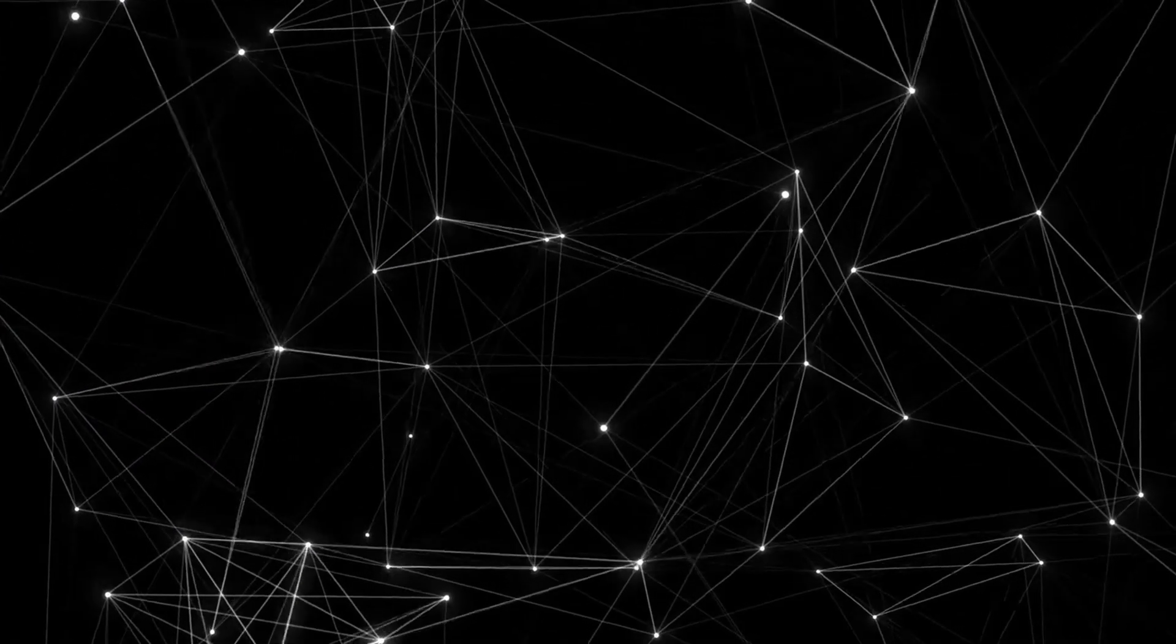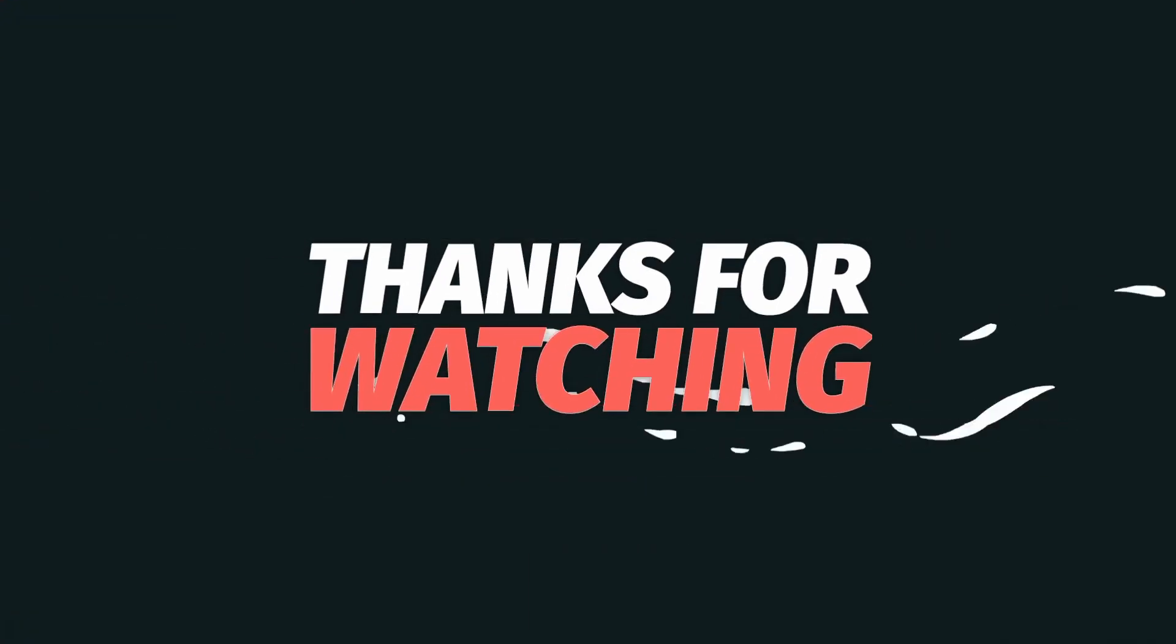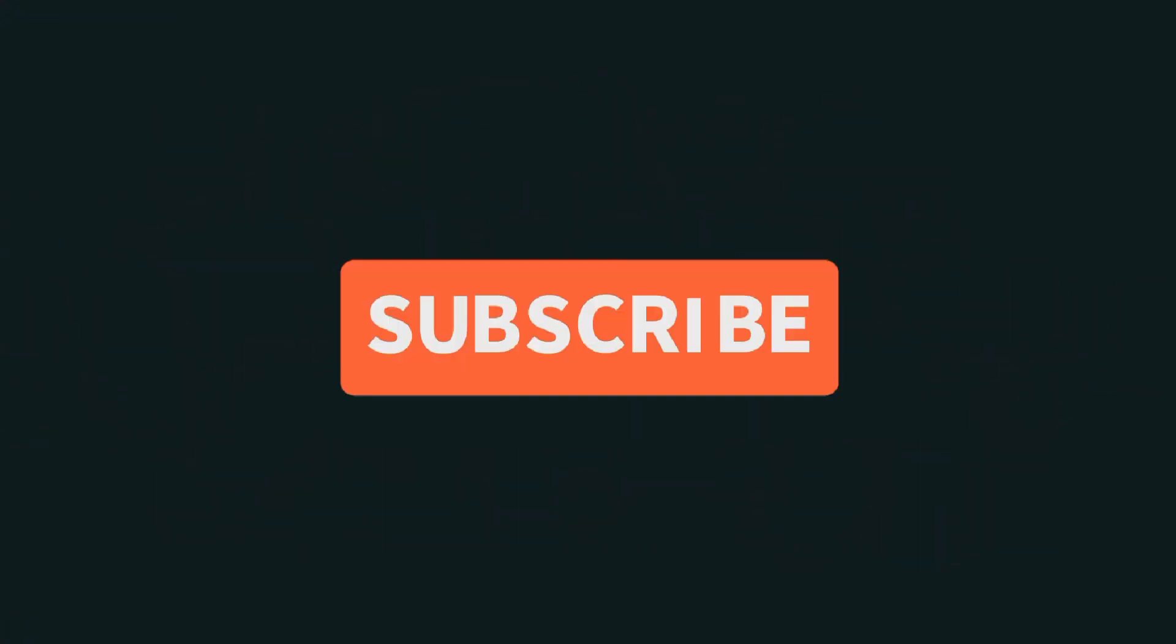And that was all for this one. If it helped, please do like and subscribe to the channel. I'll try to bring out more videos like this more often. Thank you for watching.